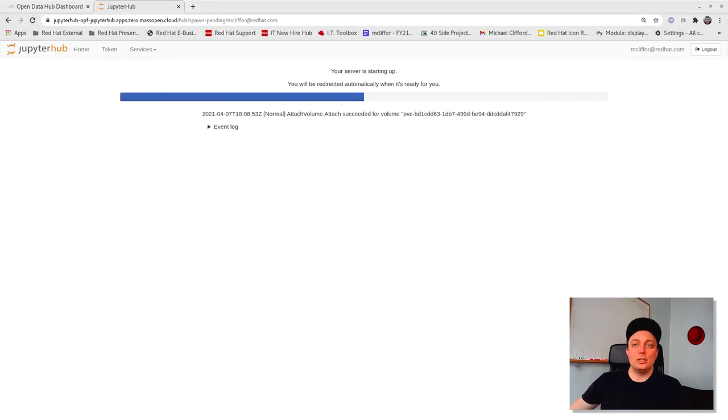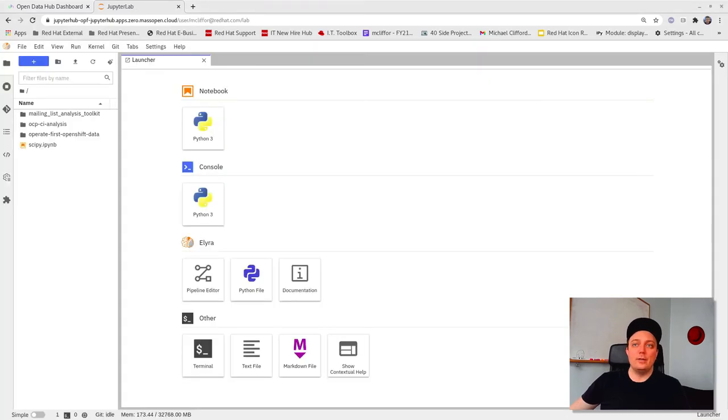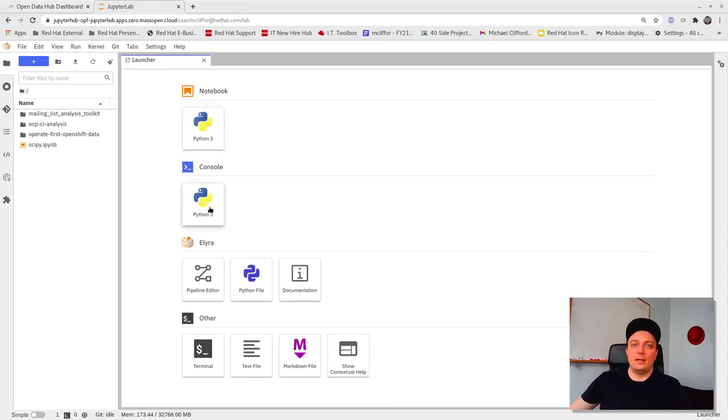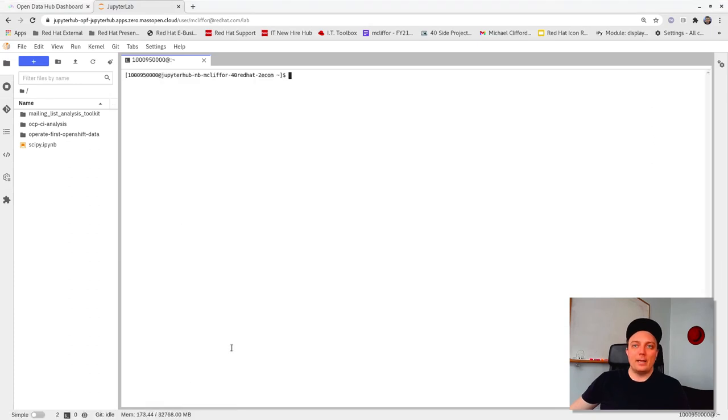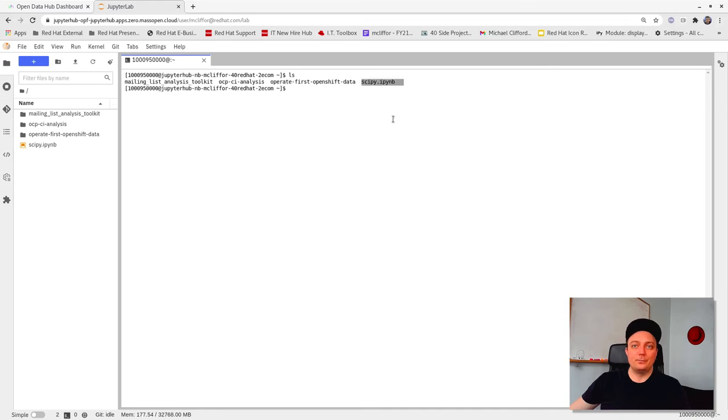Once this new image loads, it will open on the launcher page where we can select a few different file types to start with. There's a Python notebook, a Python console, or even a terminal to access our environment directly from the command line.